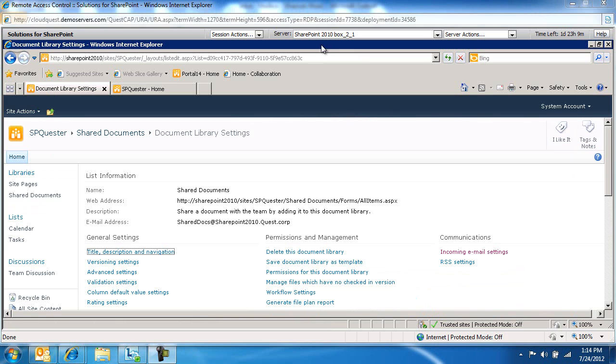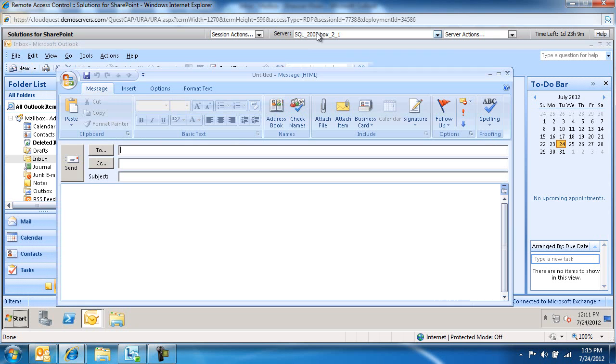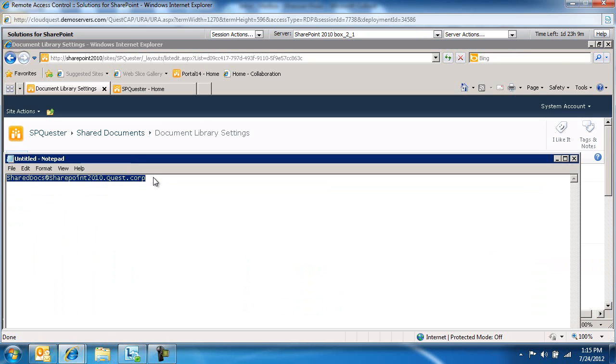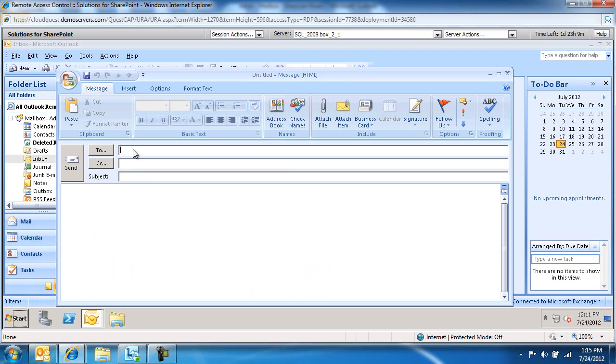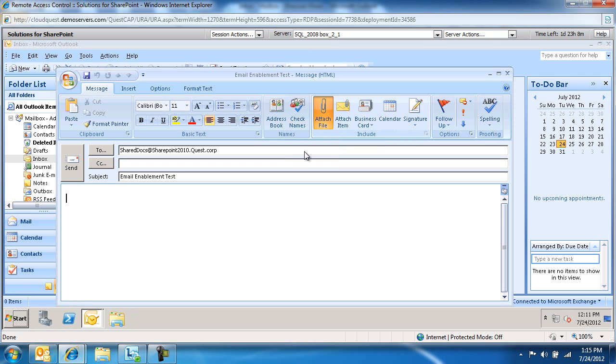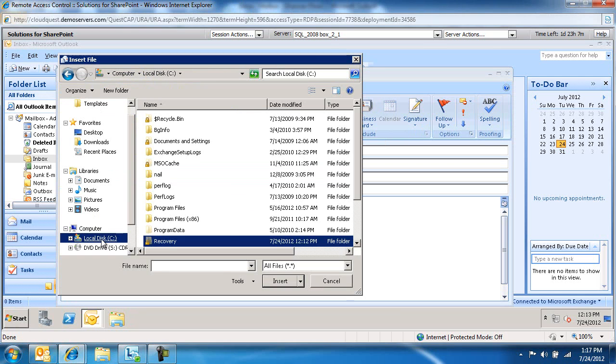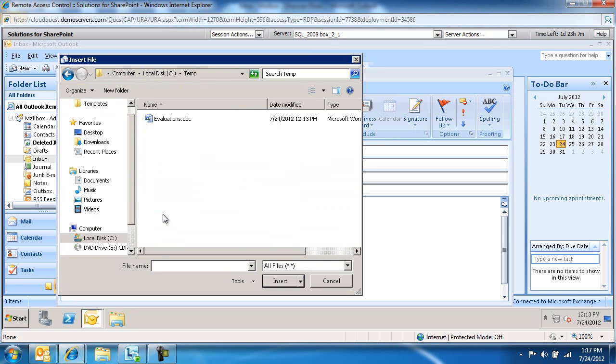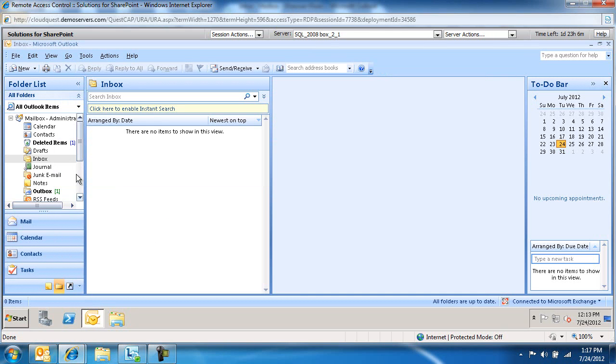Let's switch over to my Outlook box. We're going to send an email. Let me go back and copy the address. Here's the address, shareddocs at SharePoint2010. We're going to send an email to this address. This will be the email enablement test. We'll plug in an attachment. Let's go to C drive, Temp. There's evaluations.doc. We'll go ahead and send this email off.